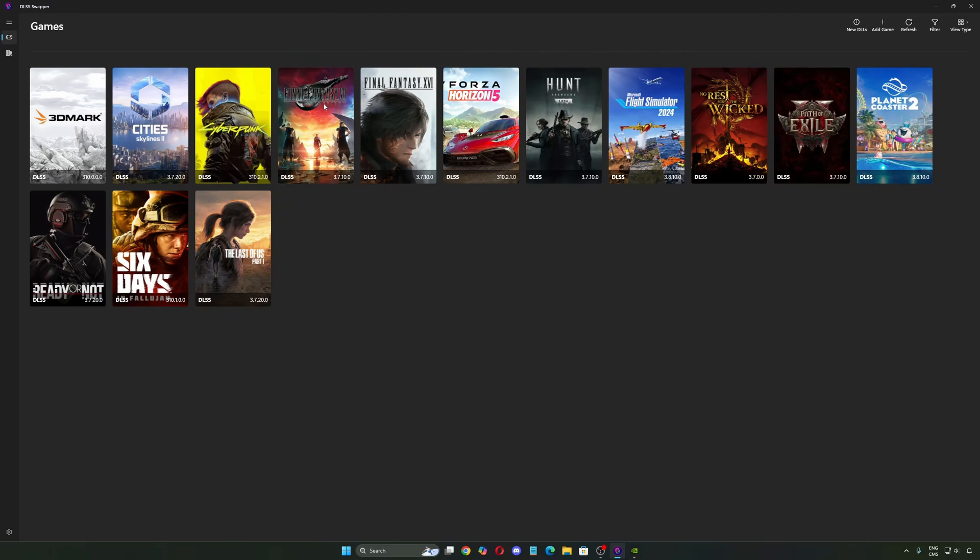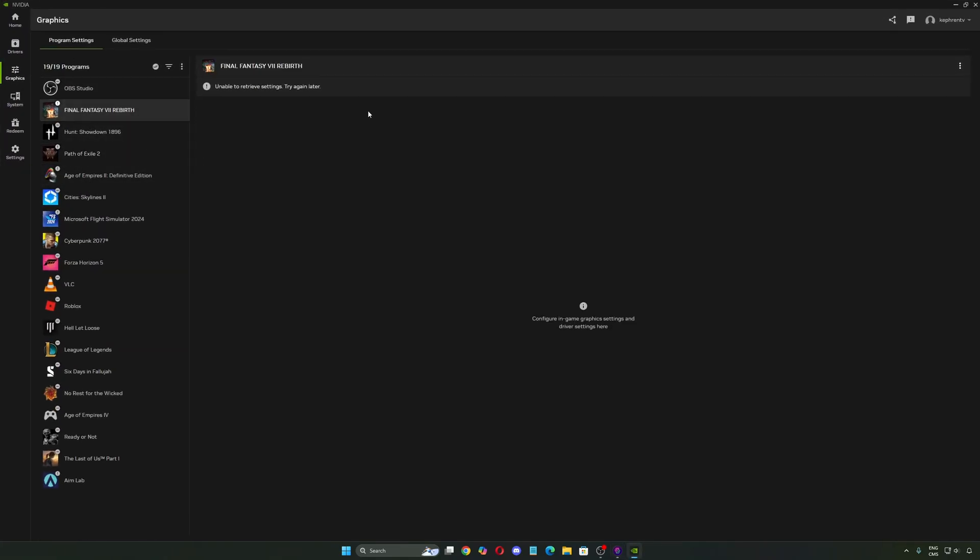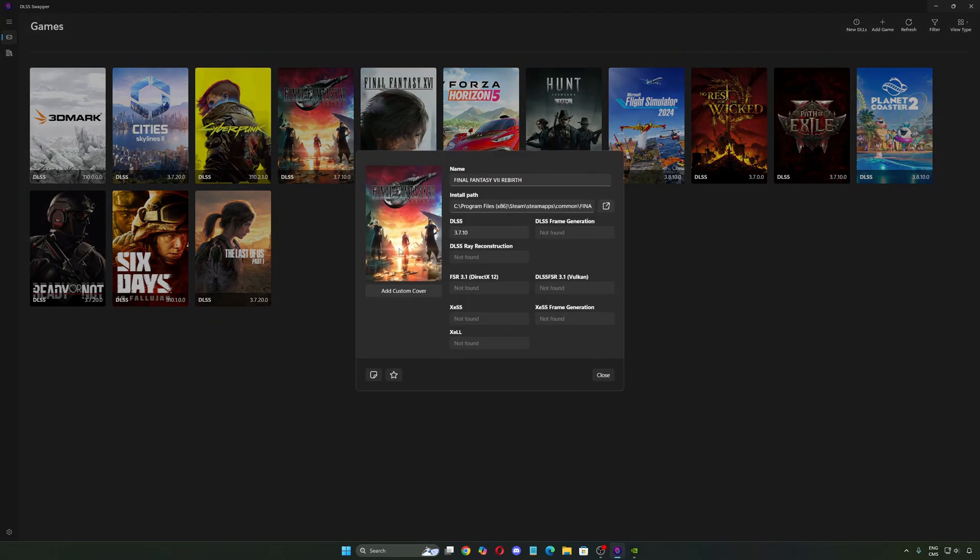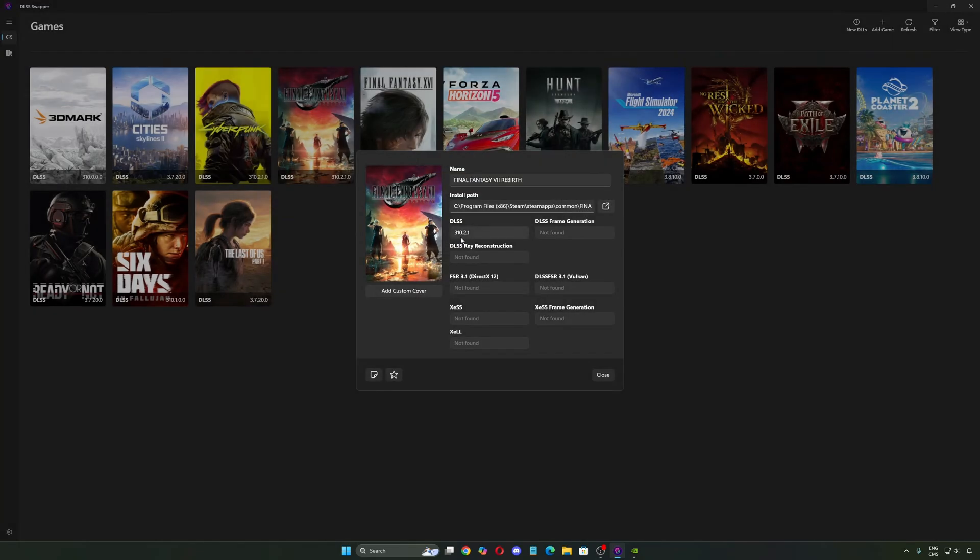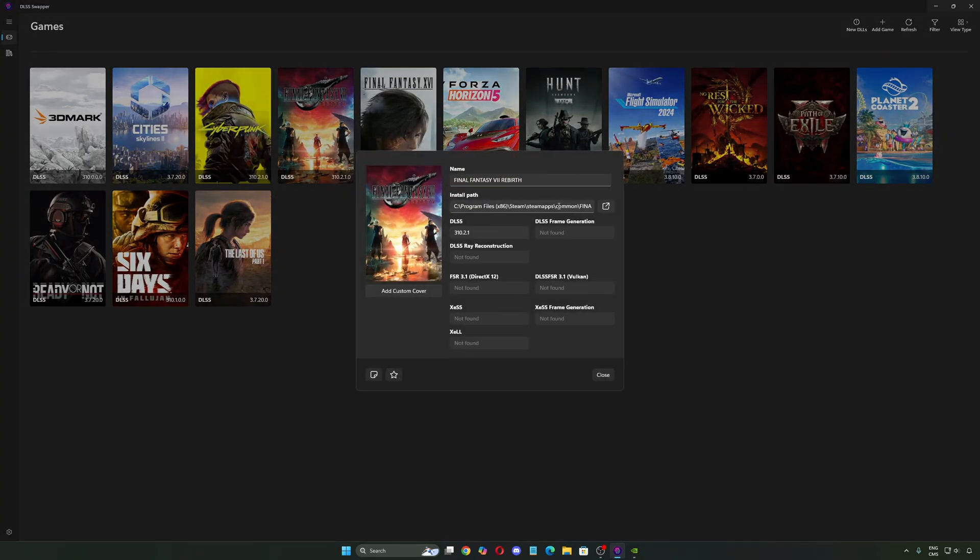For example, let's take Final Fantasy right now. I love to play this game, Rebirth. When you go on the NVIDIA app, you don't have anything over there. It's currently not available. They don't support it. But in DLSS Swapper, you click on it. Right now it's using DLSS 3.7.10. You ask for the latest version over there, you press swap. And now you're going to use DLSS 4 for Final Fantasy.